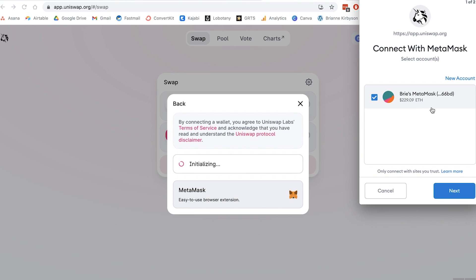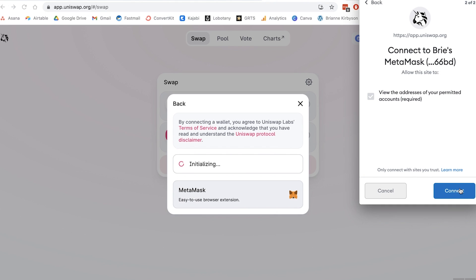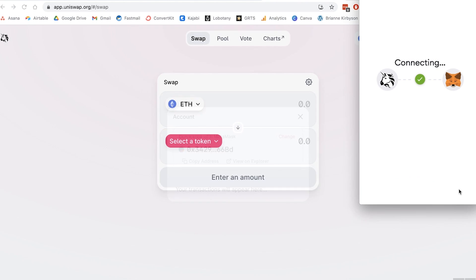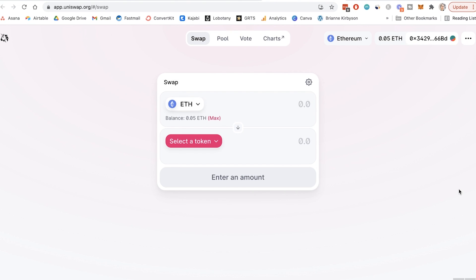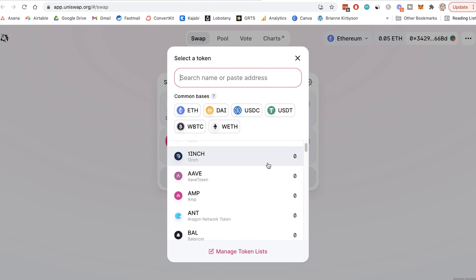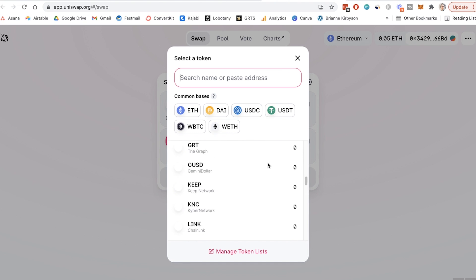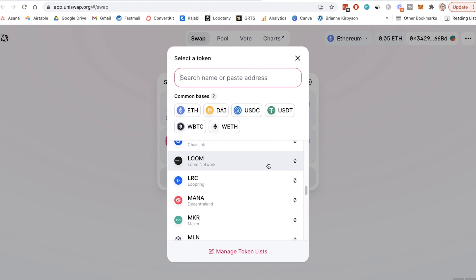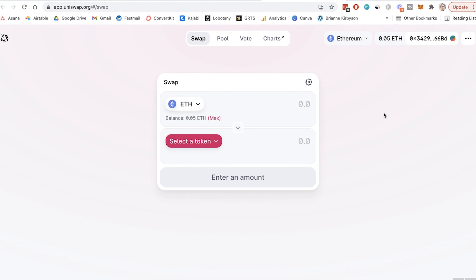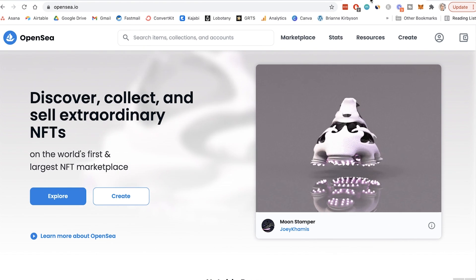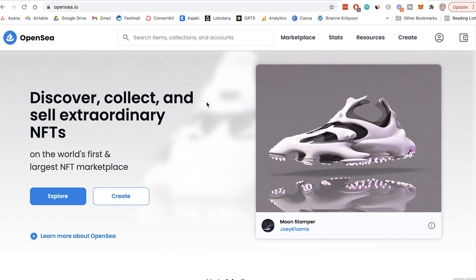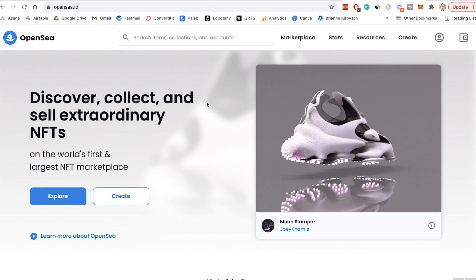Since I have this already logged in, I have that wallet account selected — go to next and connect. It is as easy as that. So now my wallet is connected, I can choose to swap my Ethereum for another token that is offered here. There's a lot to choose from and we're not going to get into that here, but that is how you would trade. Another thing you might want to do is to buy NFTs on OpenSea.